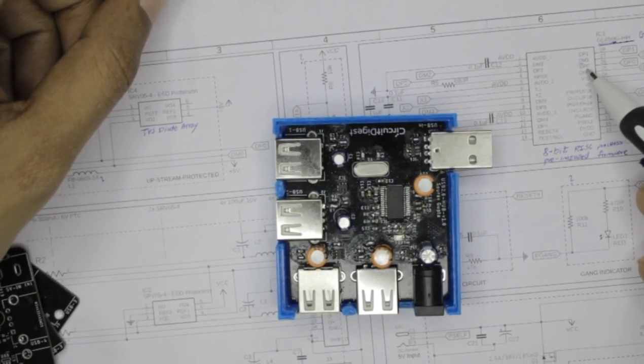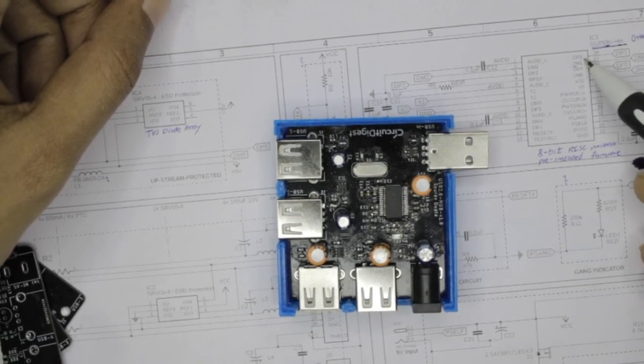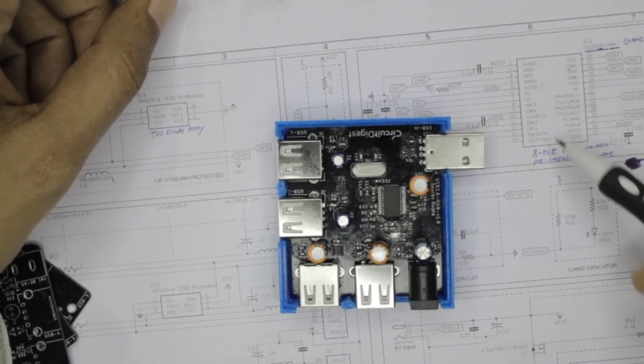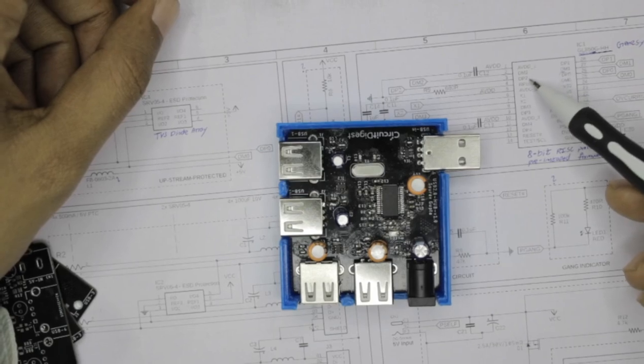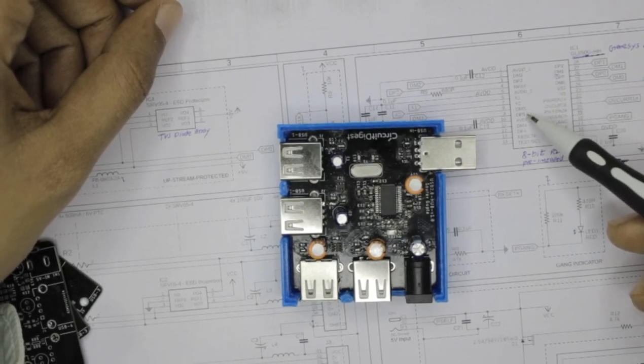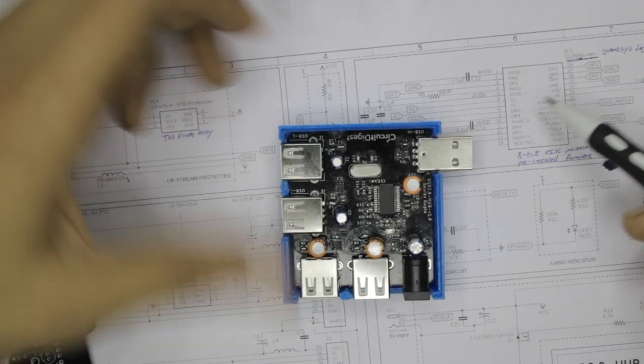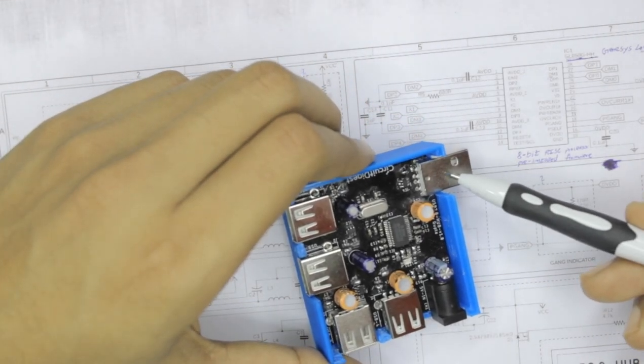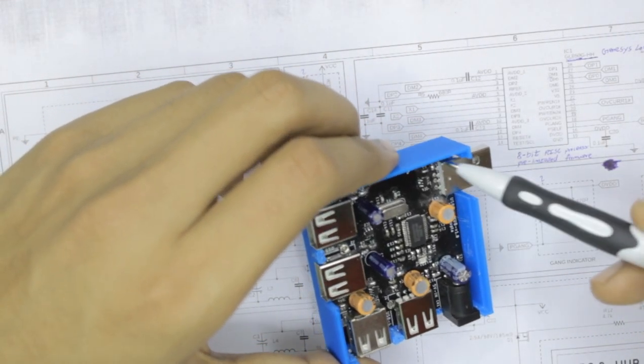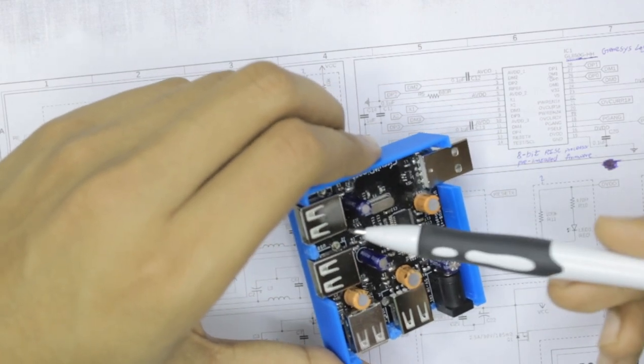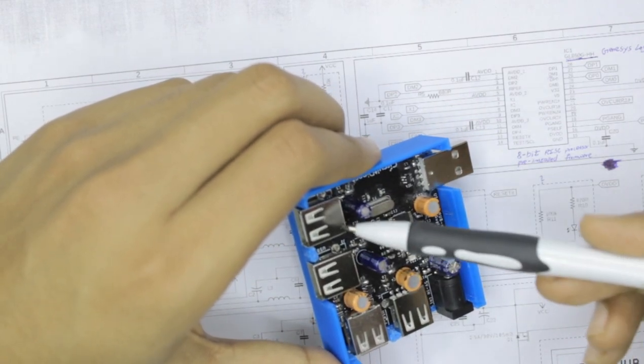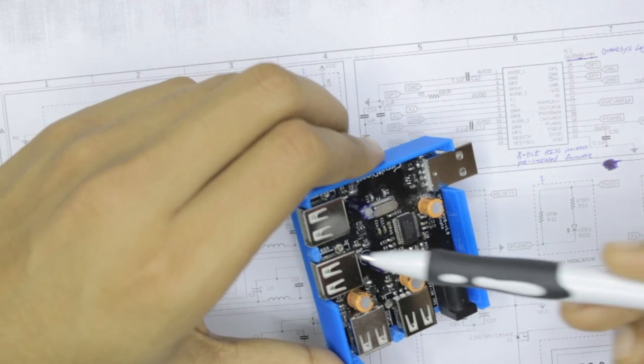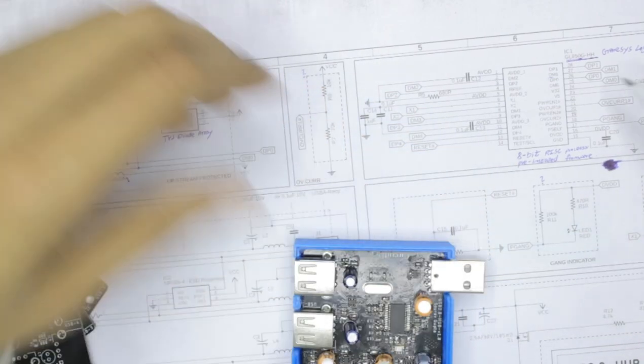So on this 28 pins there will be four pairs of DPs and DMs as you can see. We have the DP0, DM0, DP1, DM1, and then we have DP2, DM2, DP3 and DM3. So what happens is DP0 and DM0 is connected to the USB upstream and all the other DPs and DMs, namely the one, two, three and four, are connected to the downstream.